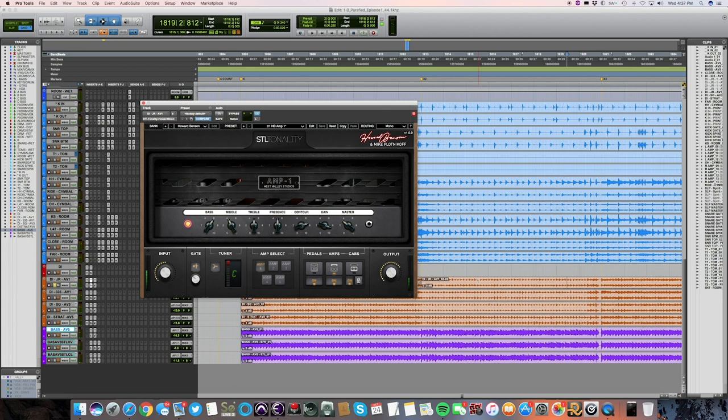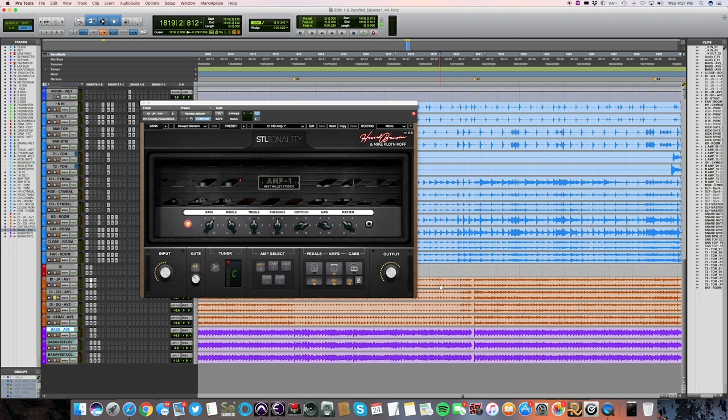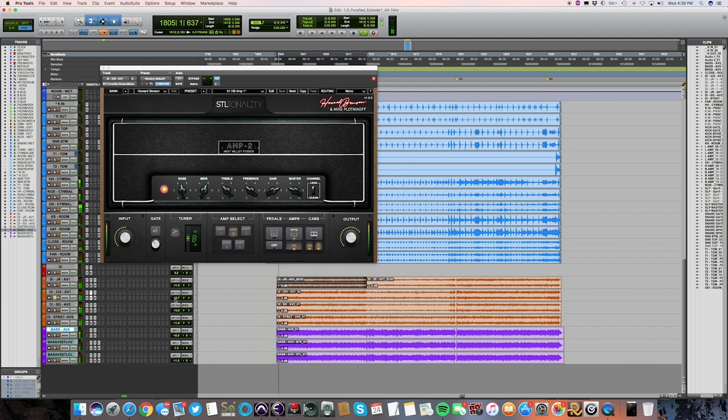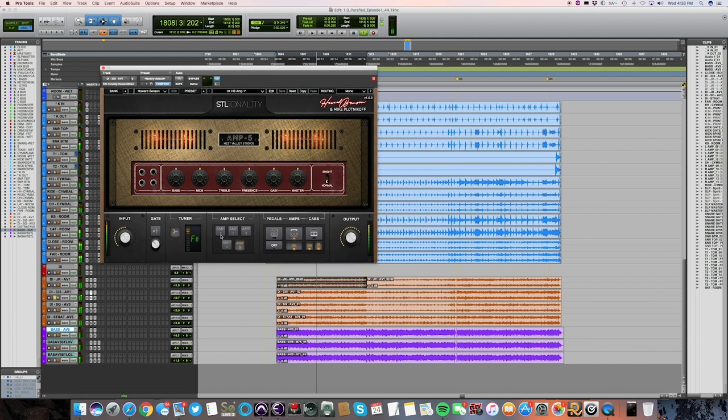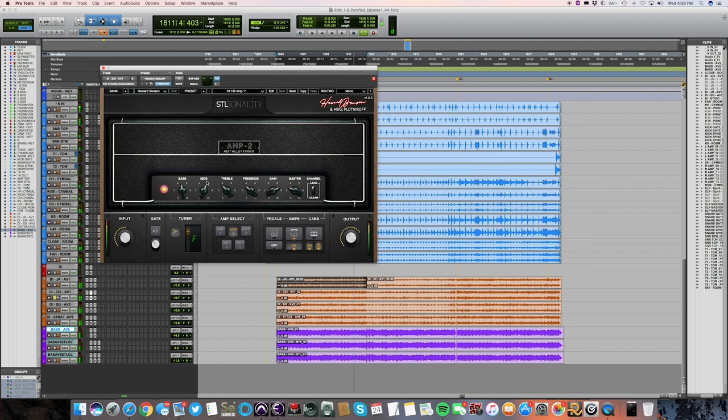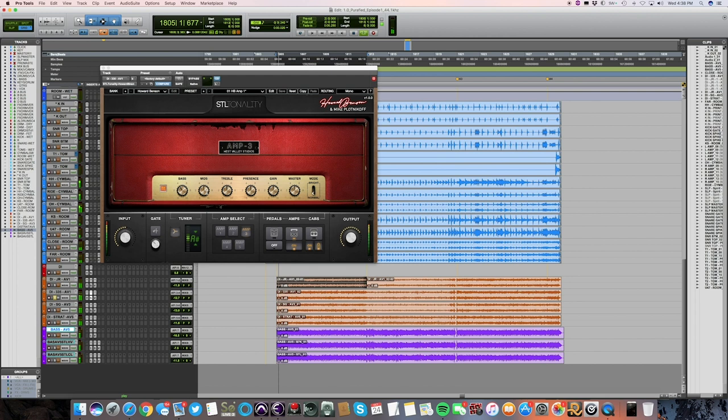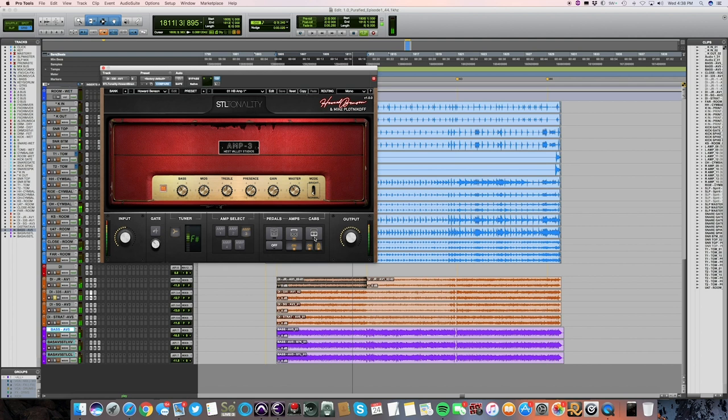Sounds pretty good. Now let's try this 335 here and see how this sounds. We'll just loop the same section. That actually sounds pretty good there. Let's play with this a little bit. That's awesome.